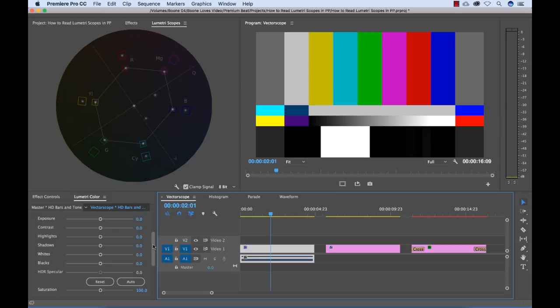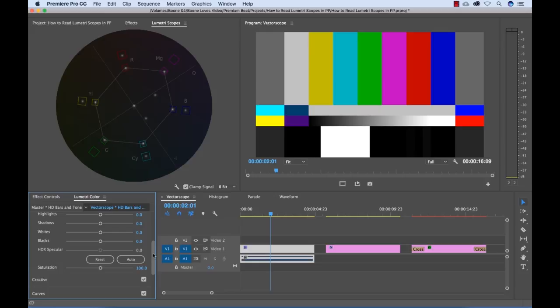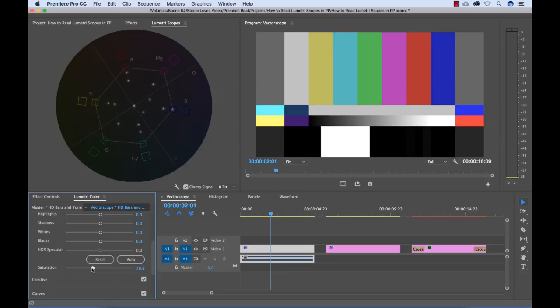And so let me show you exactly what's going on here. I have the Lumetri color panel open here, and I'm going to go ahead and lower the saturation. Now watch what happens to our dots here on our graph. As I lower the saturation, as I said before, it brings it more towards the center.